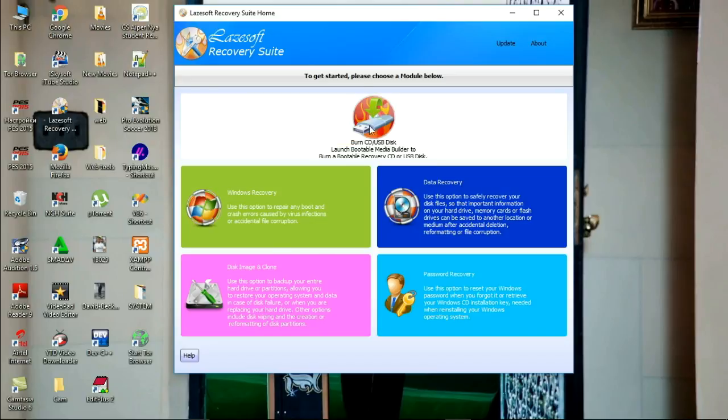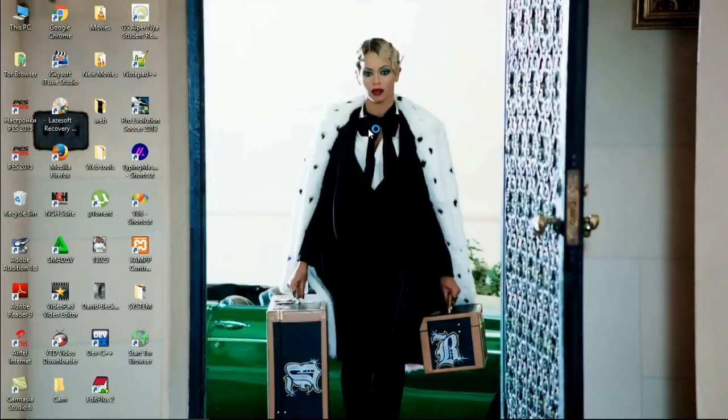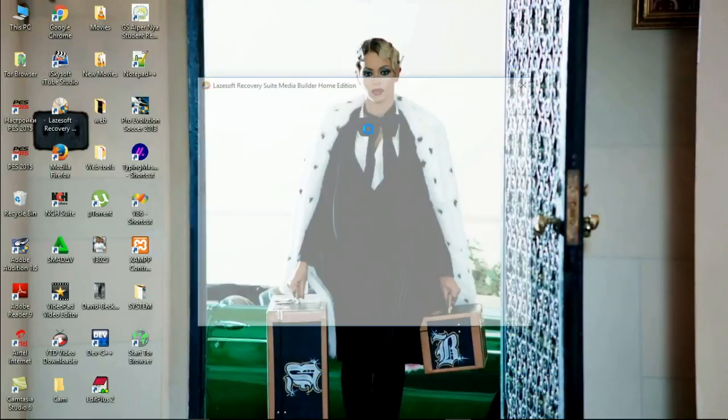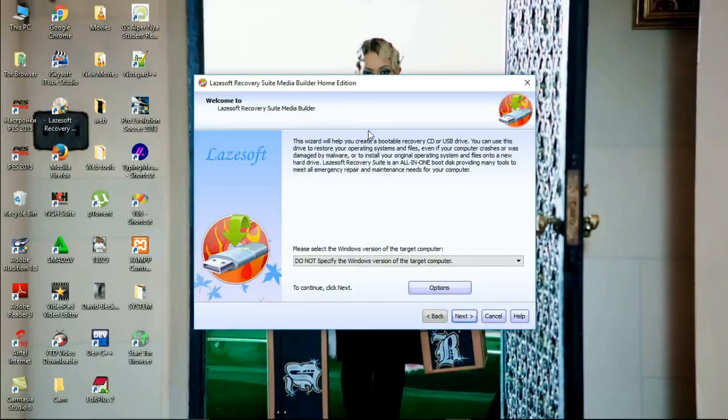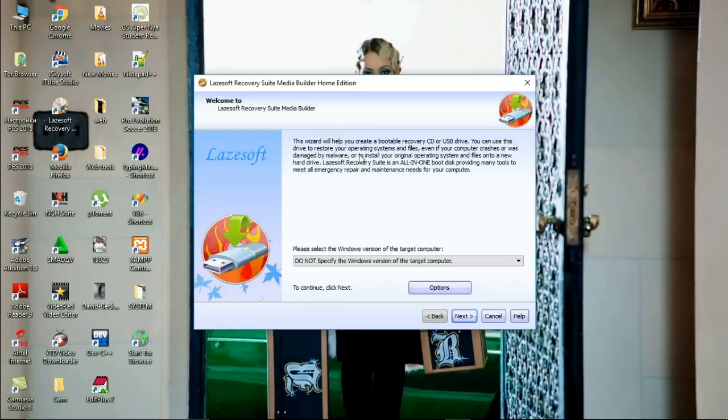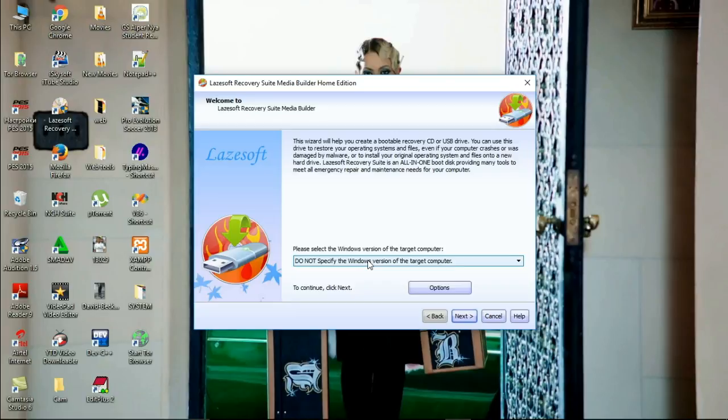This is the option that we are going to deal with. Just press on it and here it tells us please select the Windows version of the target computer. I have to choose the Windows version that I'm going to perform the action on for recovering the password.